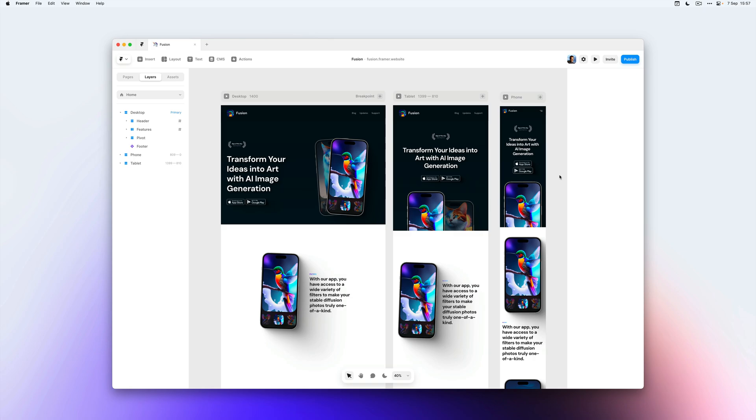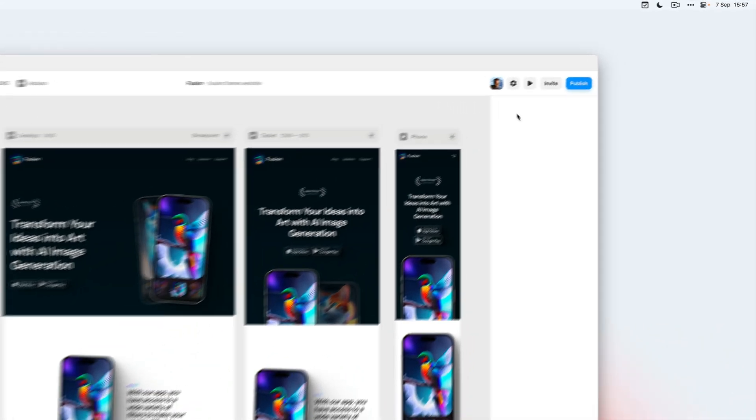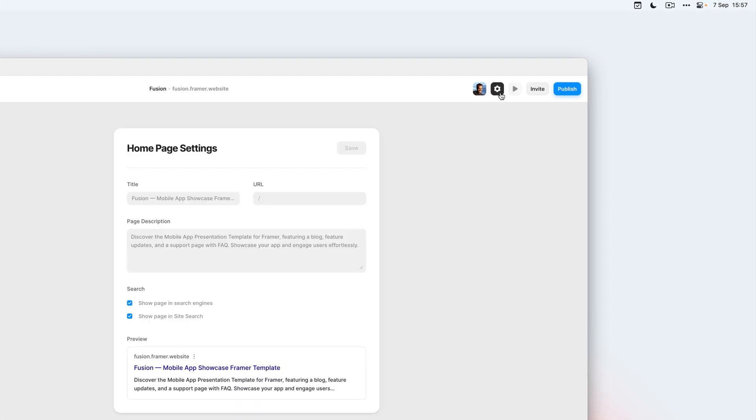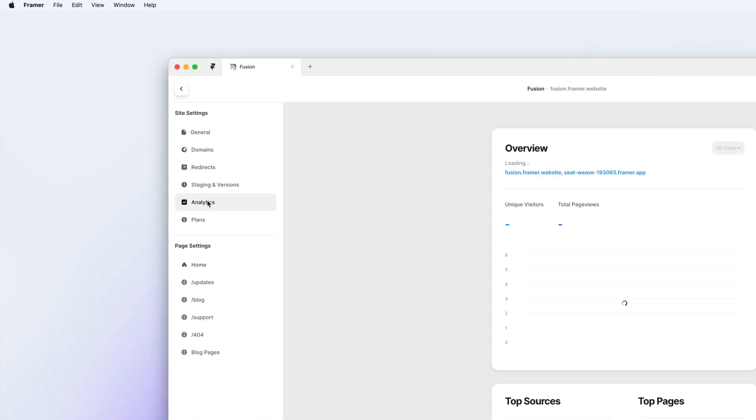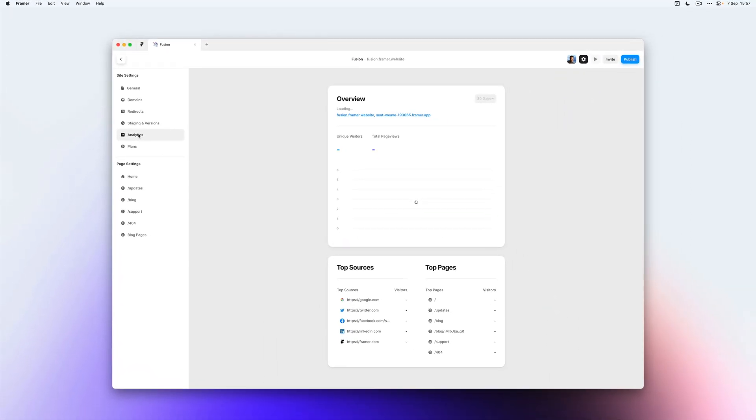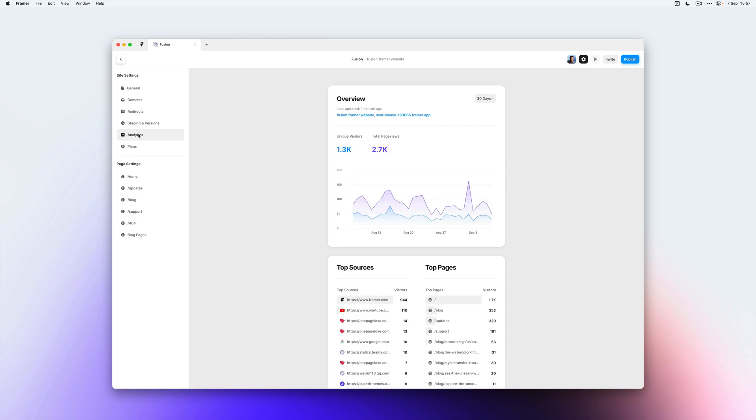If you want to view the built-in Analytics, you can go to your project settings and then on the left head over to Analytics. In this tab, you'll be able to see how many people have visited your website in the last 30 days, but you can also switch it to the last week.